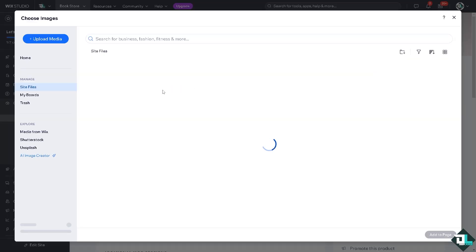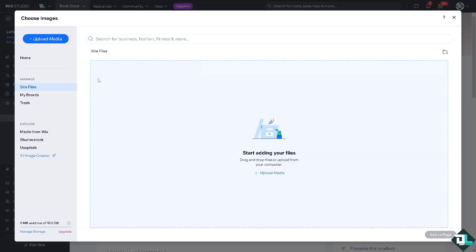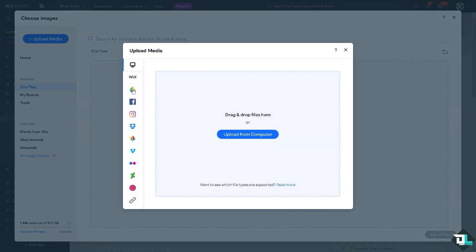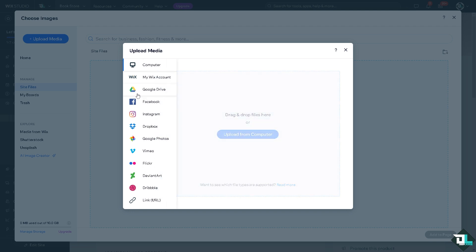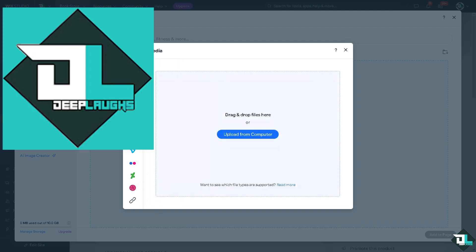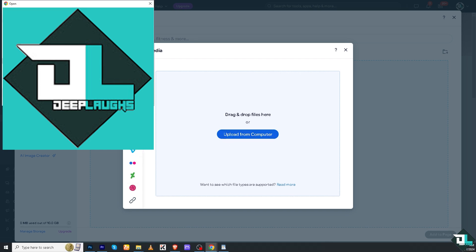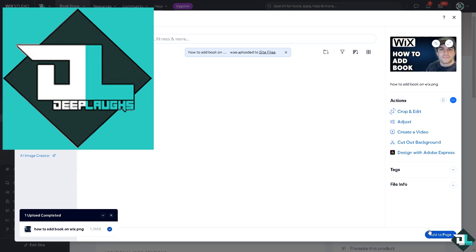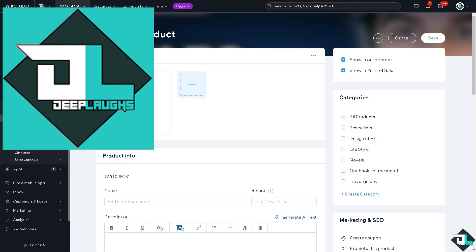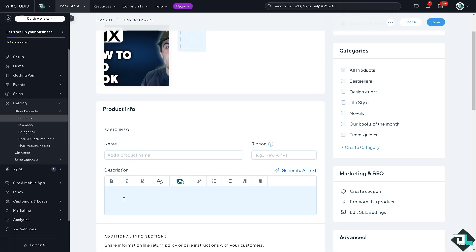If you click that, you'll be forwarded to the site files. When you click on Upload Media, these are going to be your options. You can upload an image from your book using your computer, Wix account, Google Drive, Facebook, Instagram, Dropbox, Google Photos, Vimeo, and a lot more like DeviantArt and Dribbble. But I'm going to click on Upload from My Computer. Once you've added the image, you can put in some description. The product name is Deep Lamps Book.